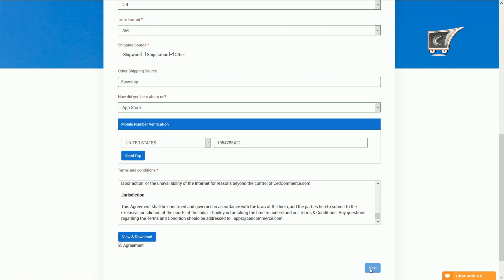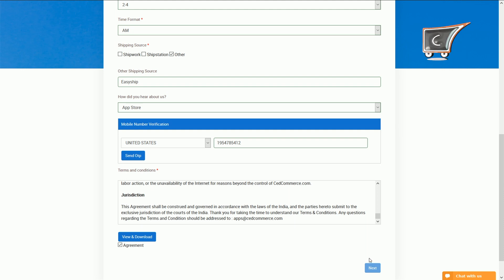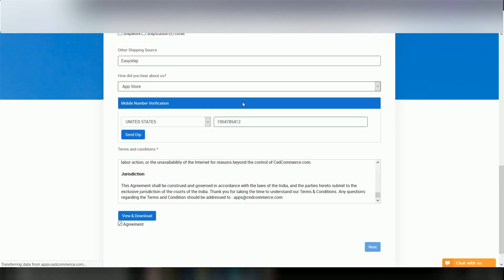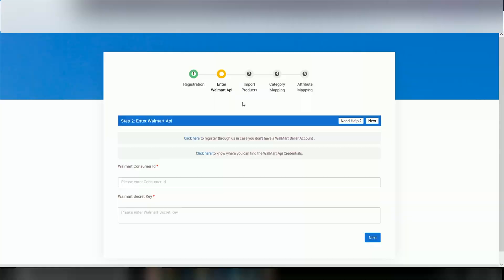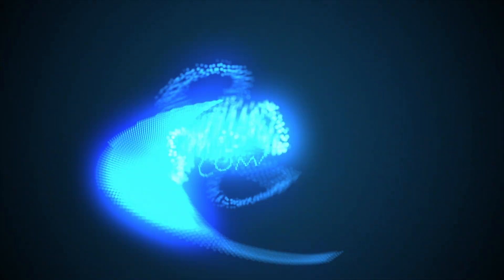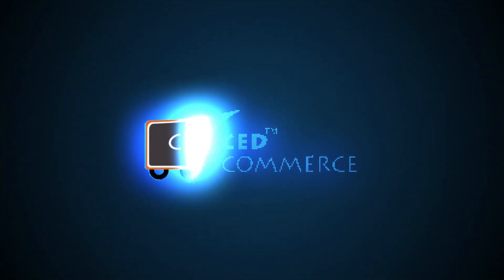Then click on the submit button to proceed. Your Step 1 of the registration process is now completed.